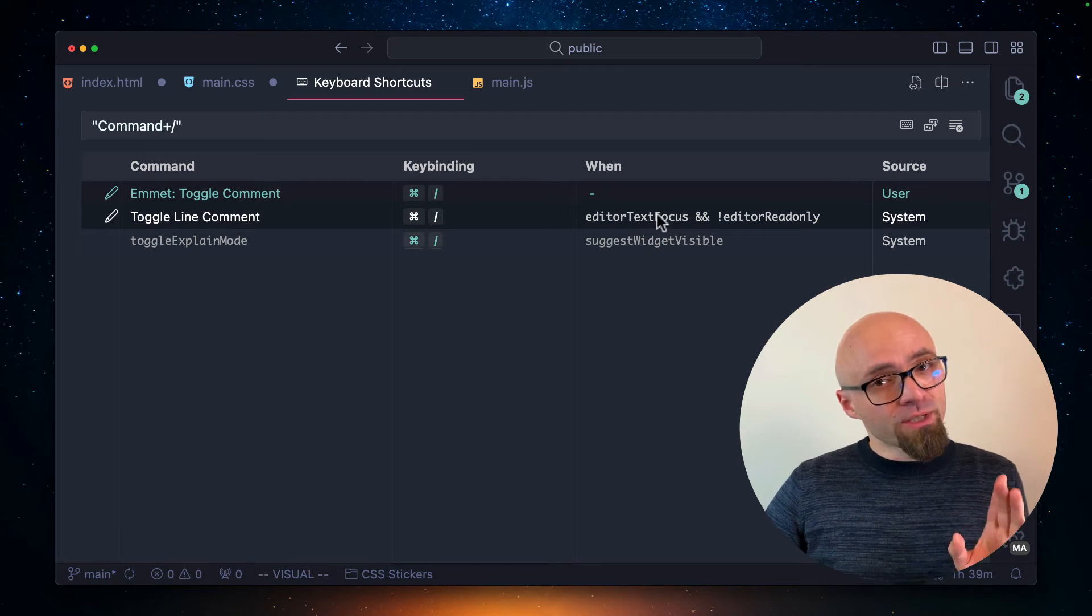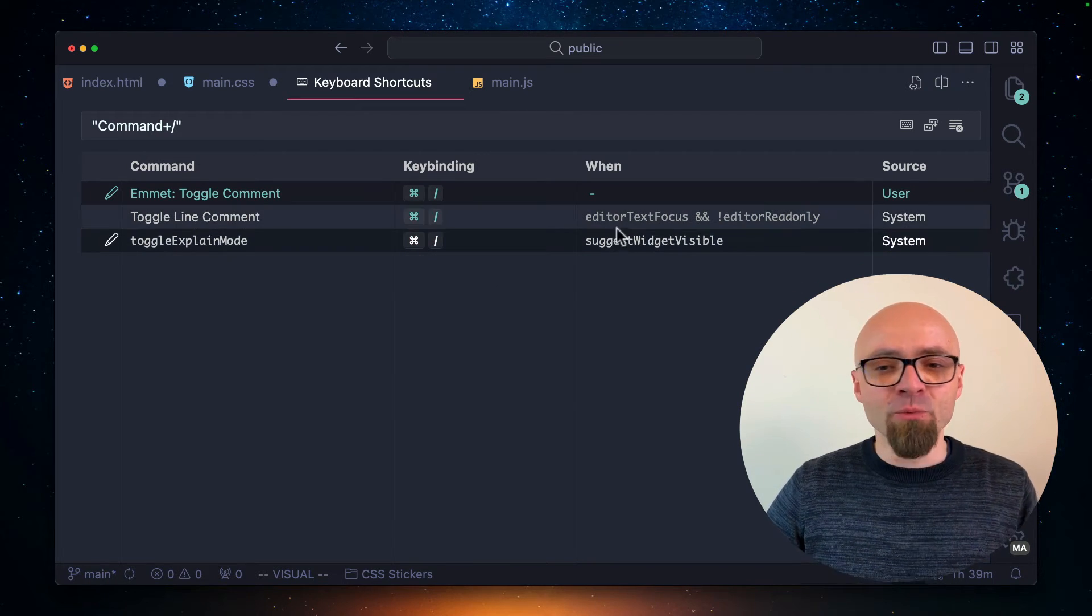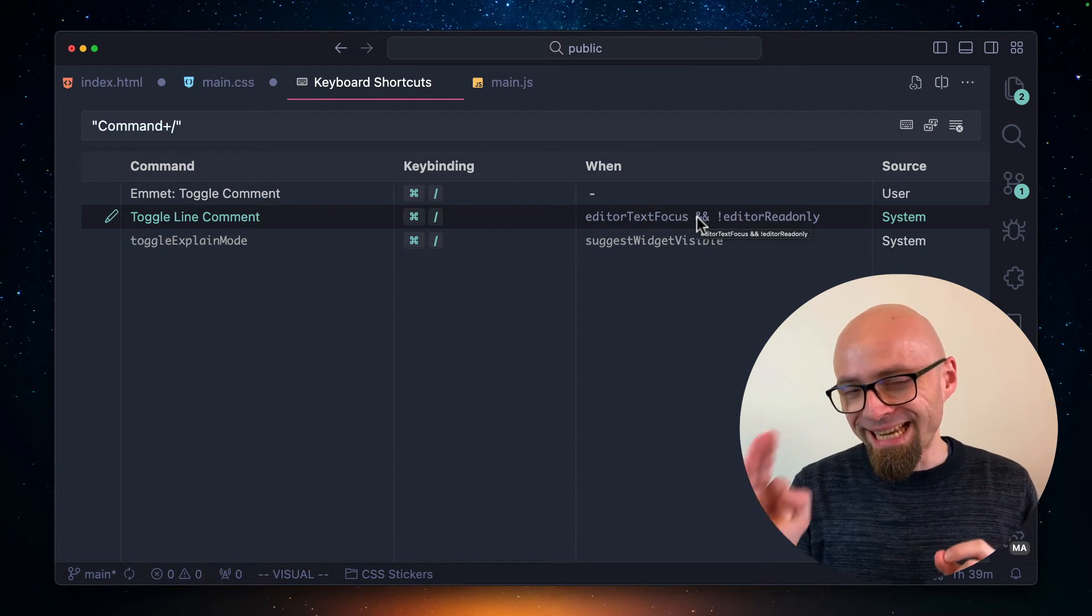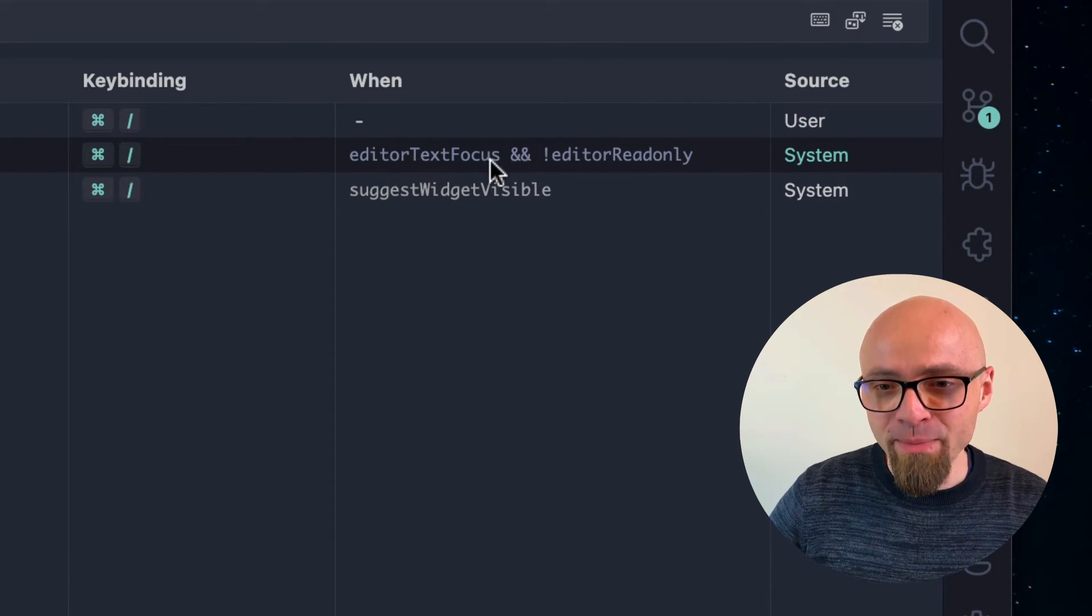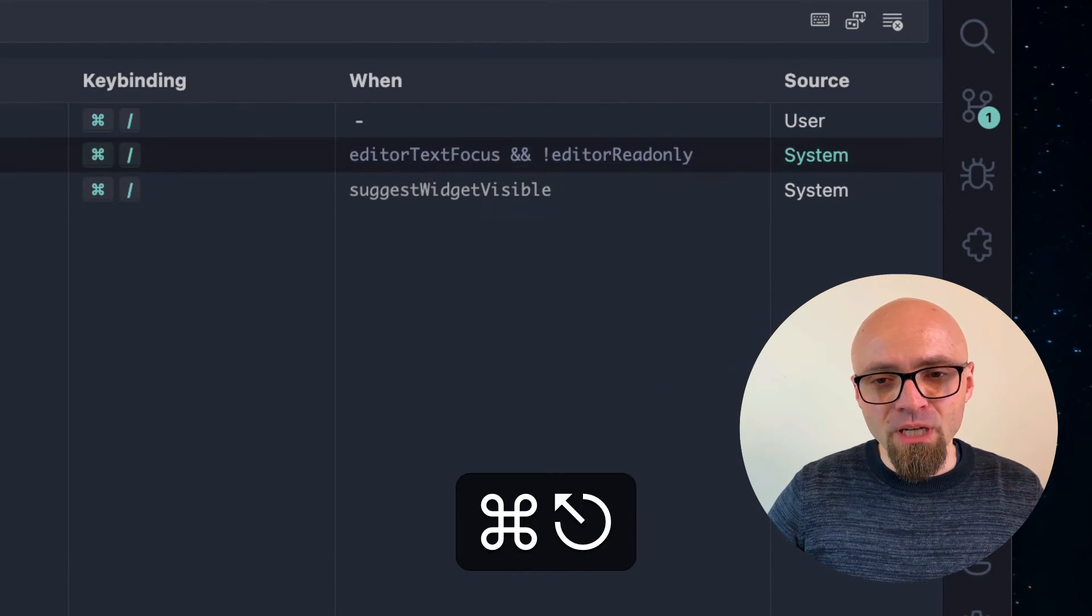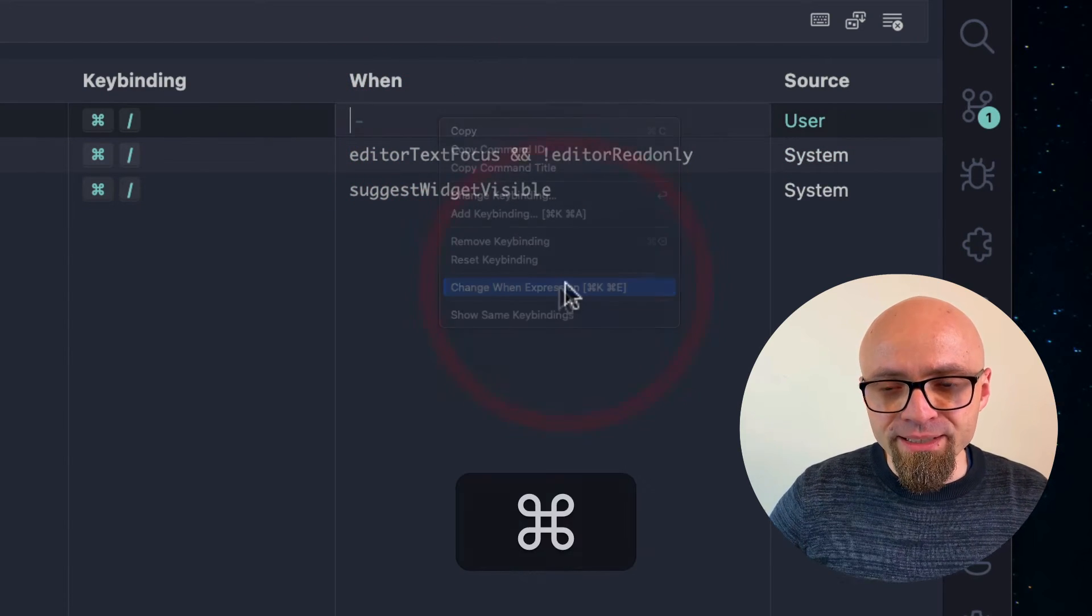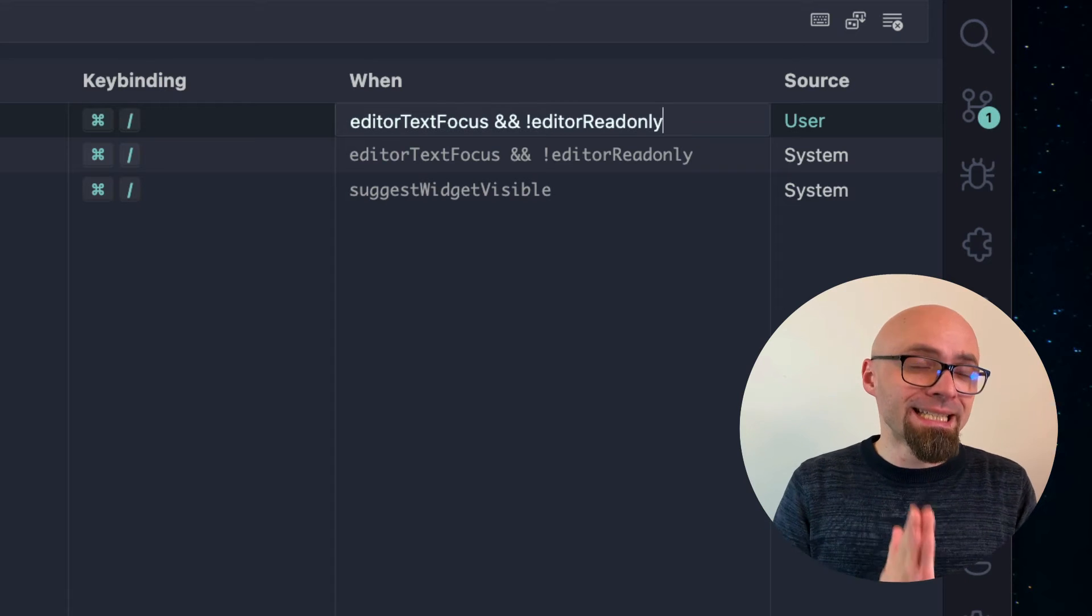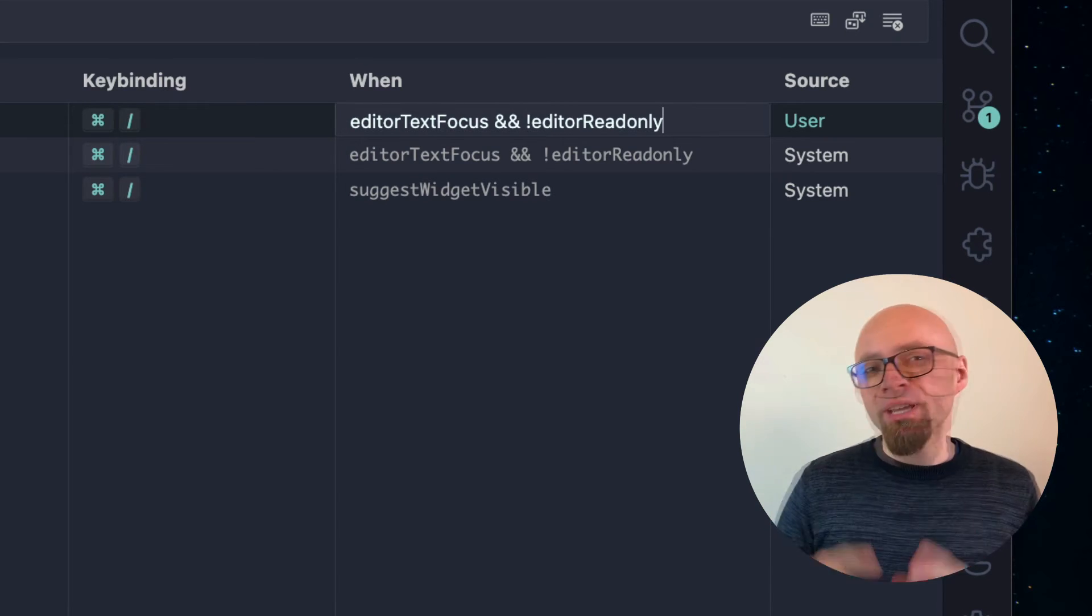And as you can see here, toggle align comment action only happens when editor is focused and when it's not in read-only mode. So we will want to apply exactly the same restriction to our toggle comment from Emmet. Change when expression. I will copy this and I will enter it right here. I'll paste this in, but I also want to restrict this only to CSS and HTML files.